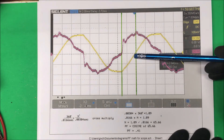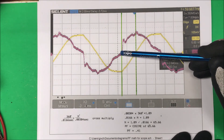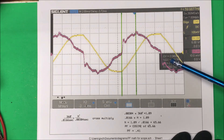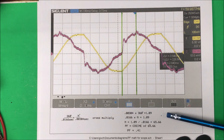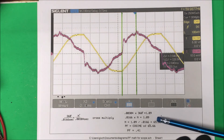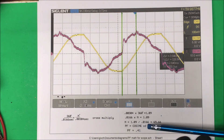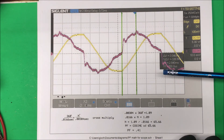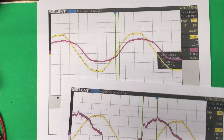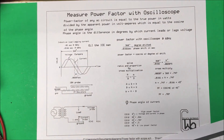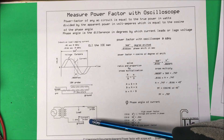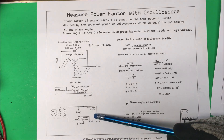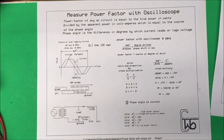Looking at the zero crossing points, the scope shows 3.4 milliseconds between them. Putting that into the formula gives 65 degrees, and the cosine of 65 degrees is a power factor of 0.41. So that's the power factor for the LED light bulb. To measure power factor with an oscilloscope, a current probe is ideal, but this resistor method works as a practical alternative.